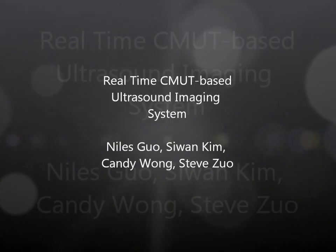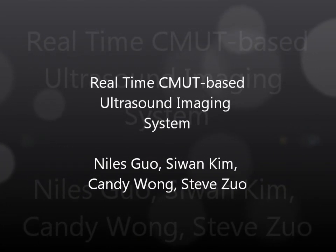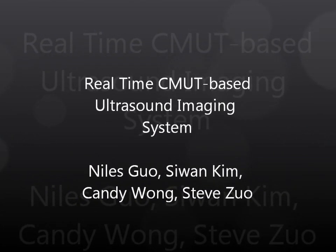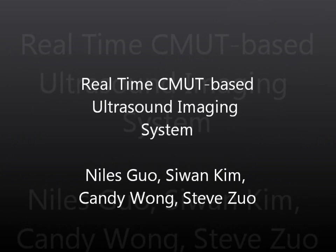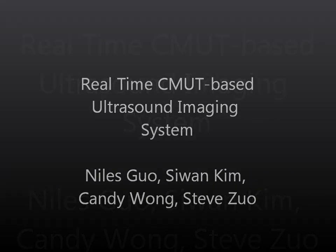Hi there. We are a group of fourth year engineering students and for the past eight months we have been working on implementing a real-time CMUT ultrasound imaging system.